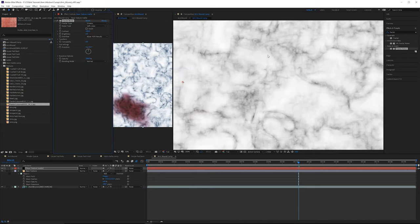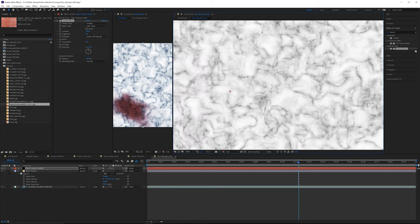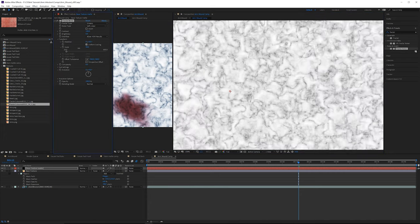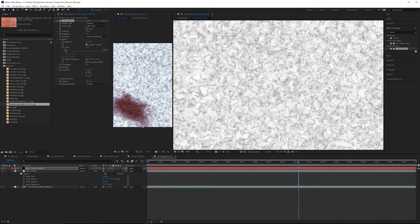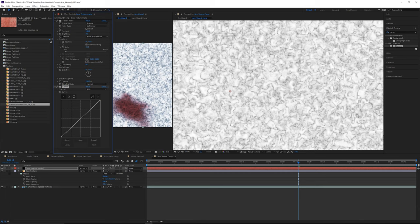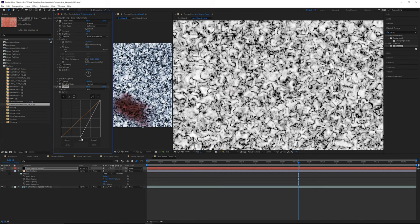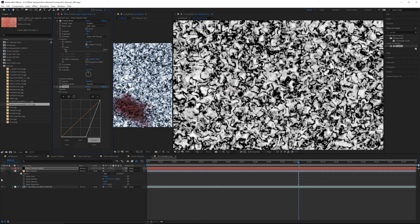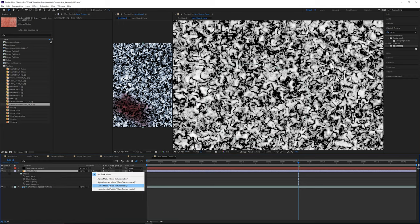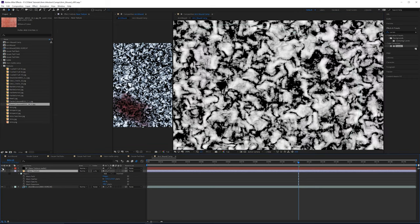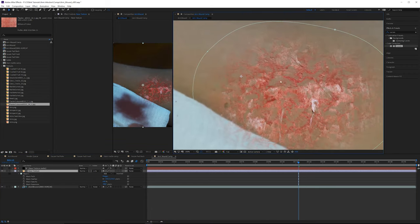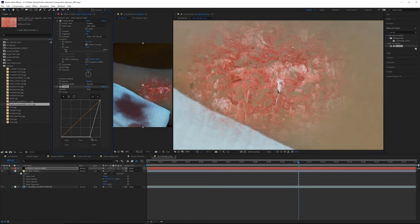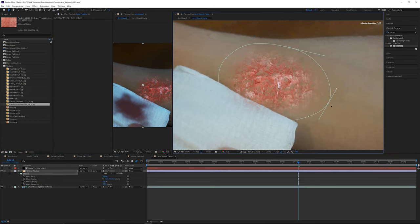Open up the transform and pull the scale down to get more of that texture. Add a Curves effect — I prefer this over the brightness and contrast controls within Fractal Noise, as it's easier to control. Set the base texture as a luma inverted track matte — this allows the texture to show through in the black areas. Pull it down a bit more, add contrast, then play around with the matte edge. Go back to the base texture and play around with the mask expansion.